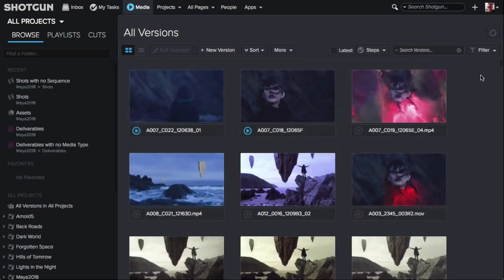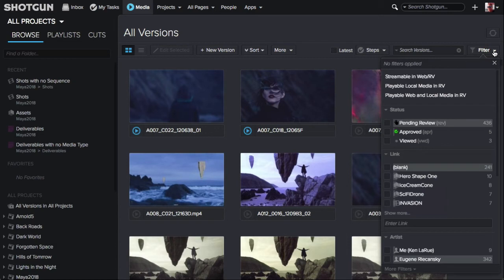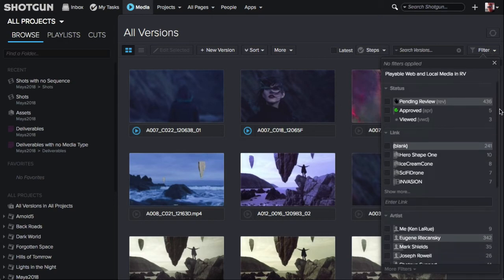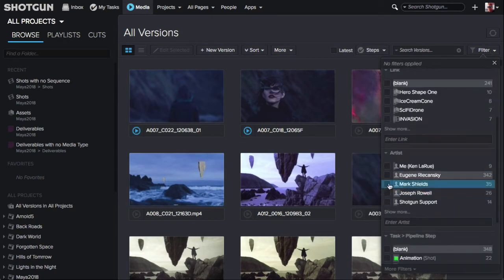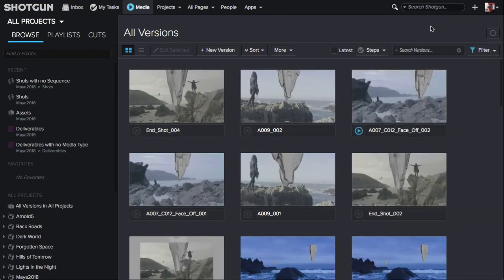You can also filter what is displayed using the filter panel. Click where it reads filter and place a check next to a filter you want to use, such as an artist name. Now only those versions related to the filter will be displayed.